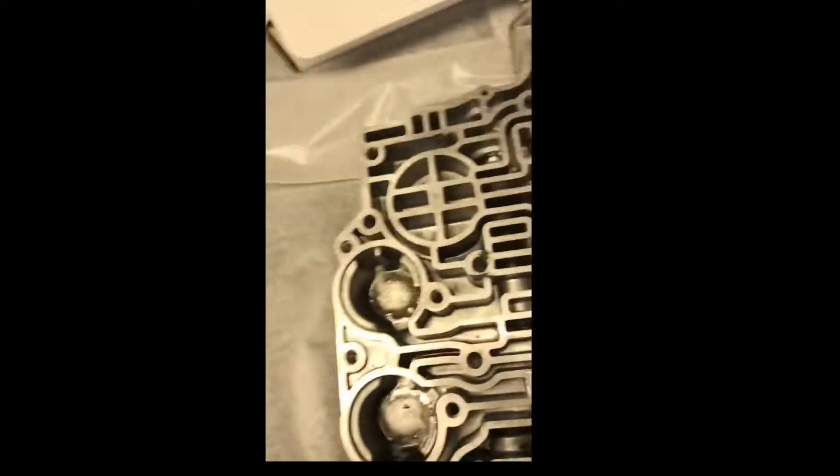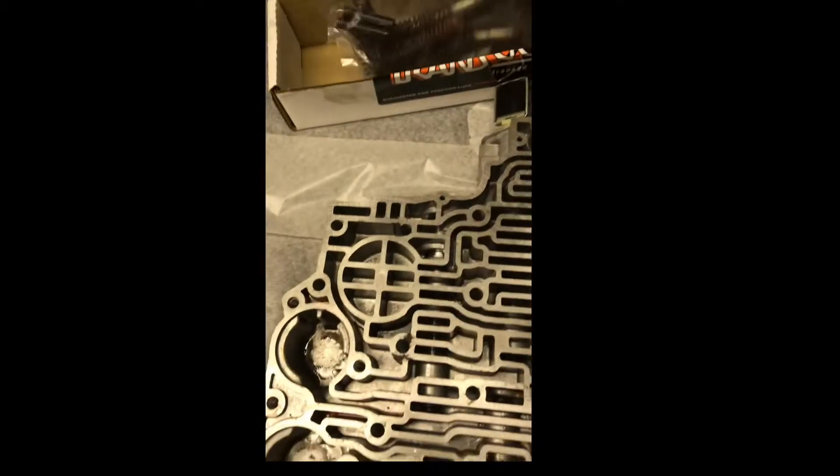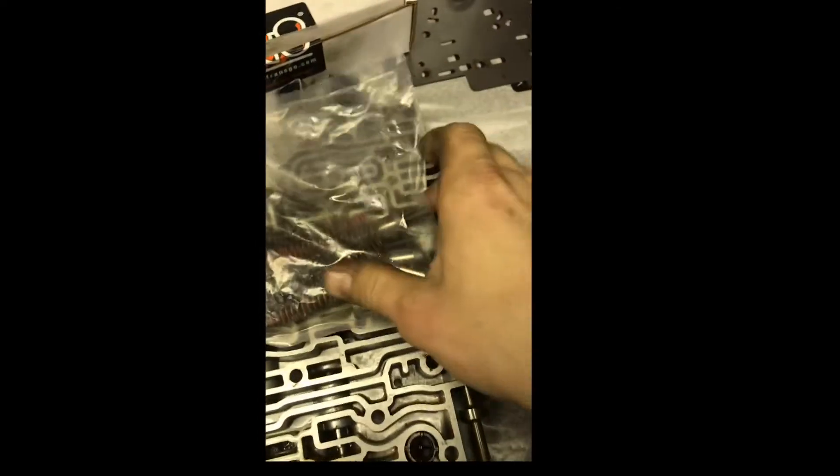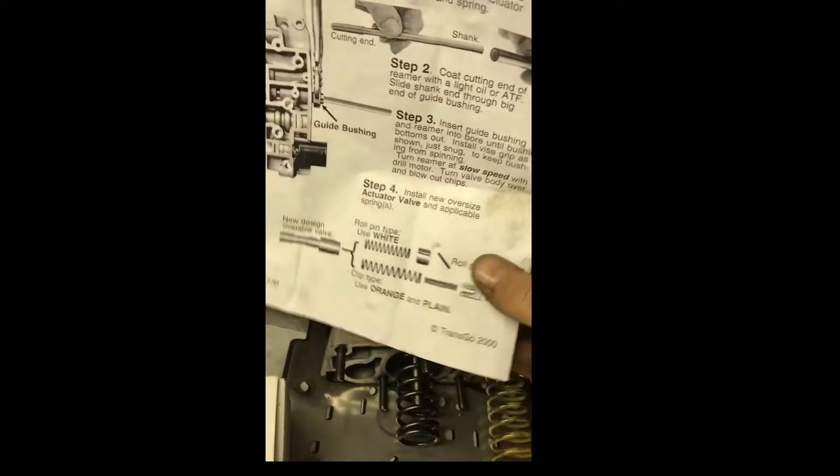So once you drill it all out like I did, now you got to blow the chips out. Because obviously you got metal shavings down in there from you running the reamer through it. And after you run the reamer through it, you just follow the instructions right here.